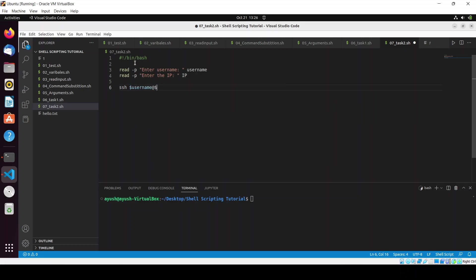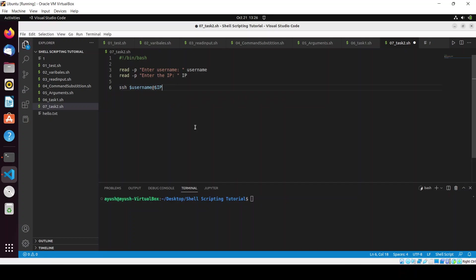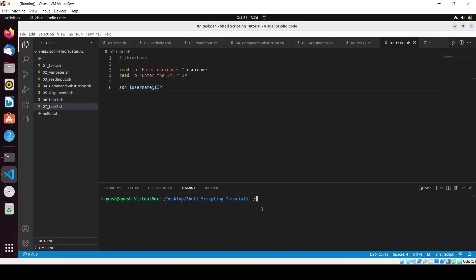Otherwise we can do with passing parameters also, we will do that also. Now I will need to give the permission to this file chmod +x 07. Now we will execute this file ./07 and I will enter the username as ayush and my IP is this.